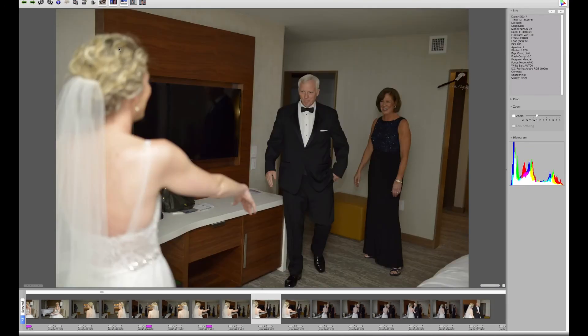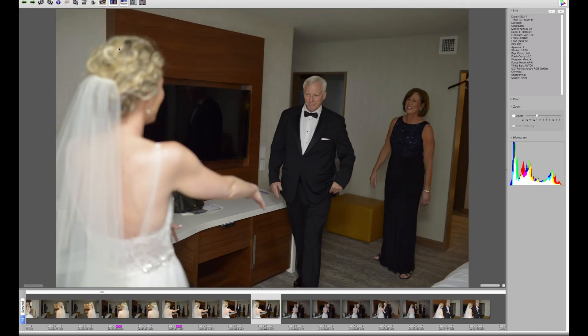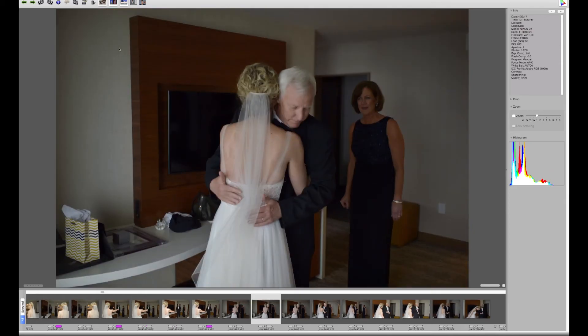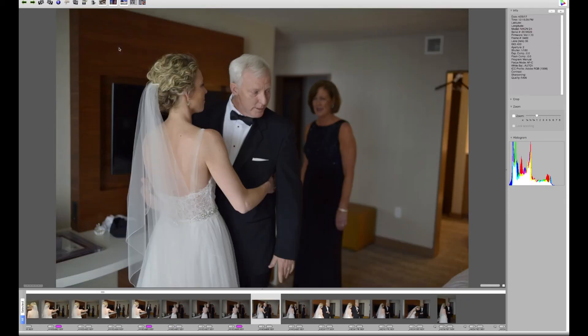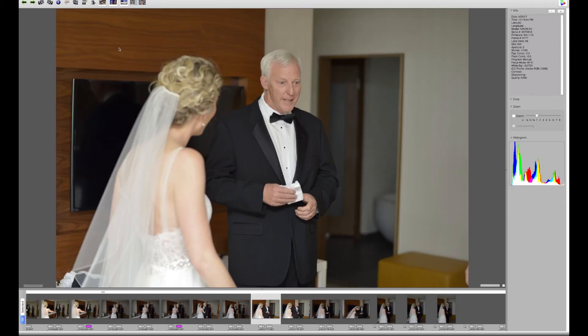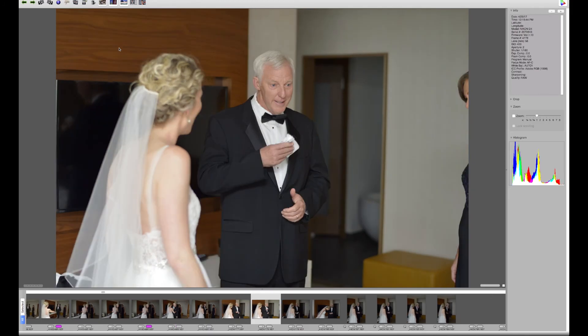This is a first look with her dad. And it may look for a moment that I missed the handkerchief catching the tear, but it'll come back around again.